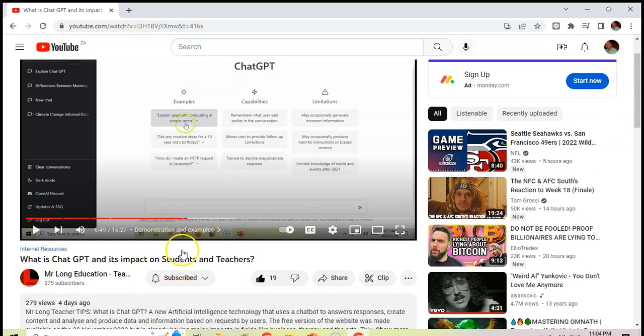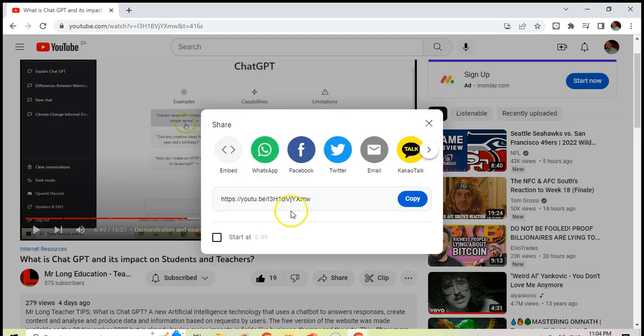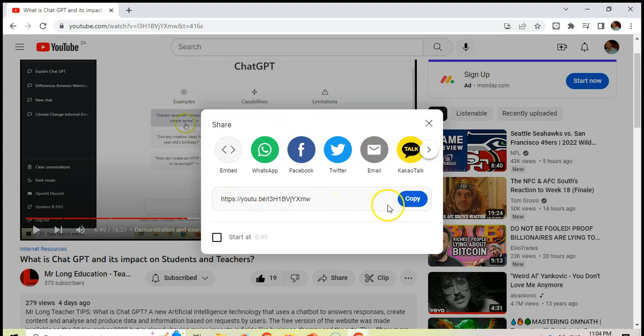The best way, the easiest way, is to come over here to the share button. When I click on the share button, it will give me the option to share it via WhatsApp, via Facebook. I can use any of those options.